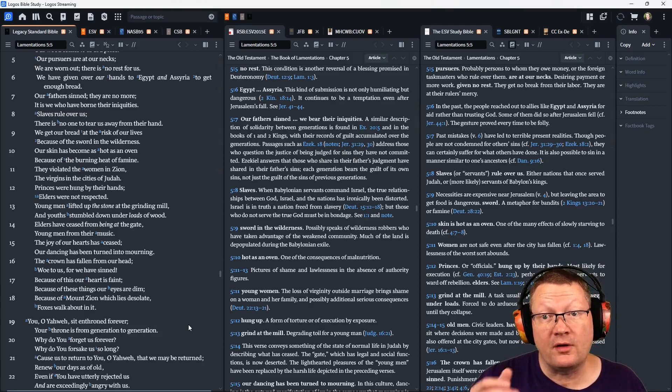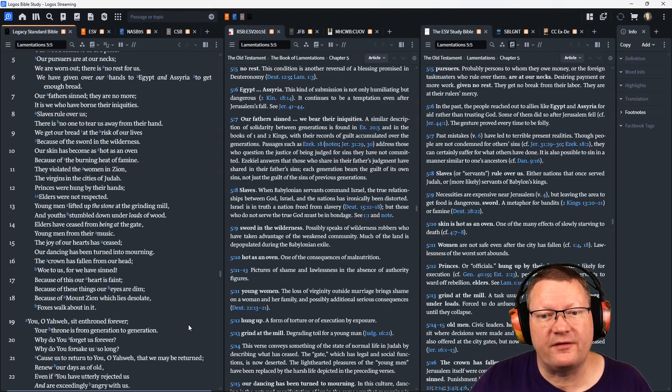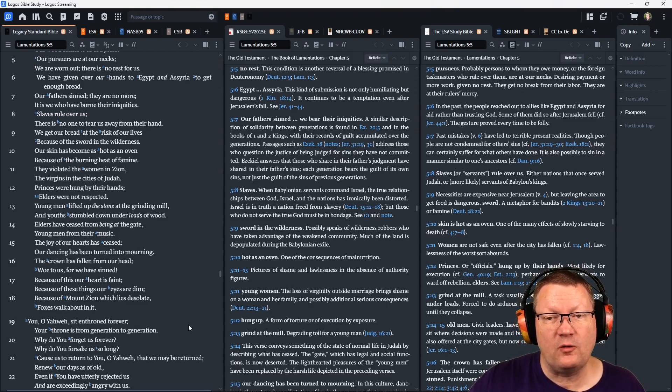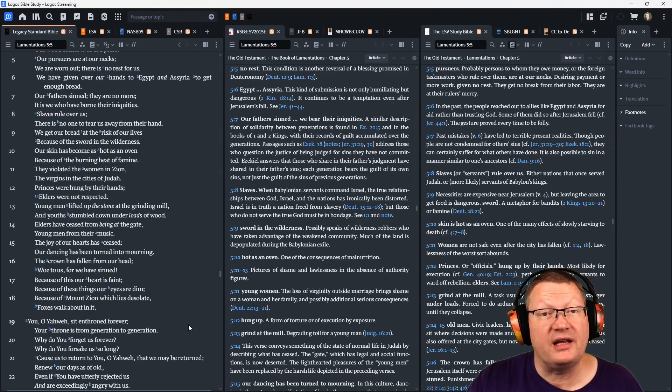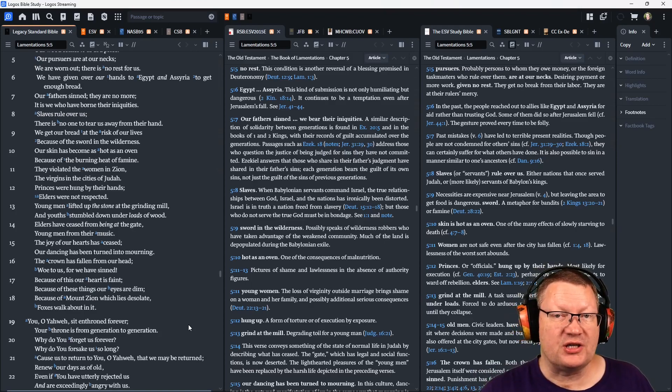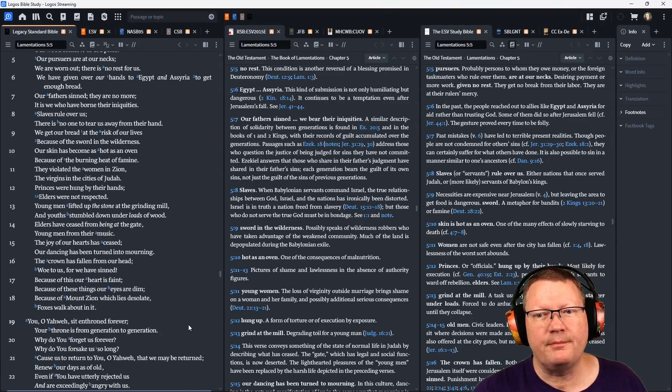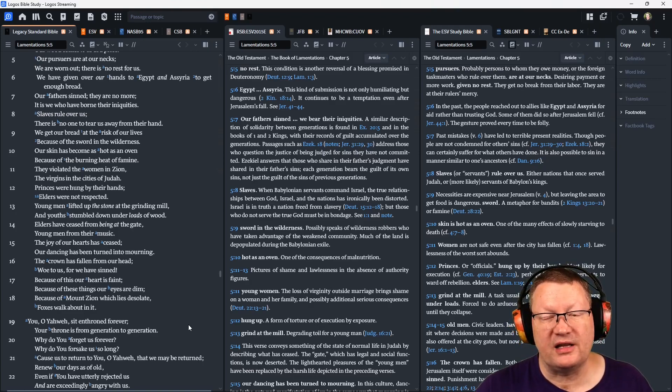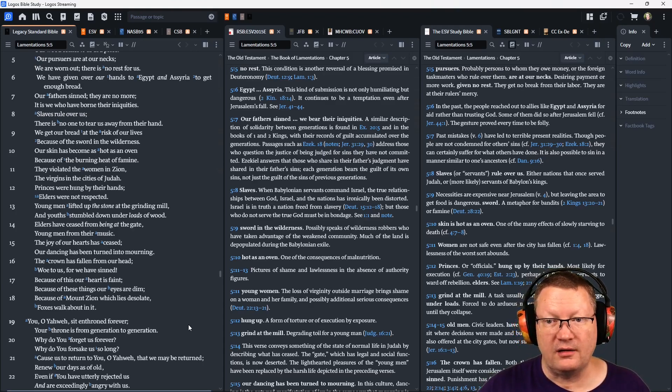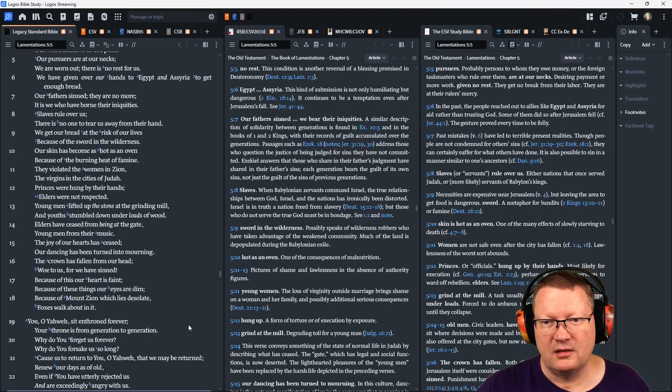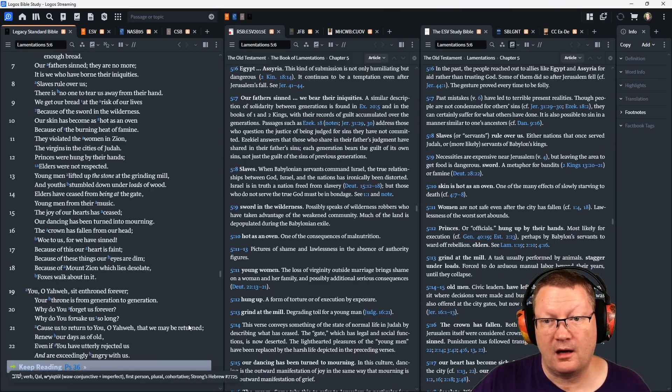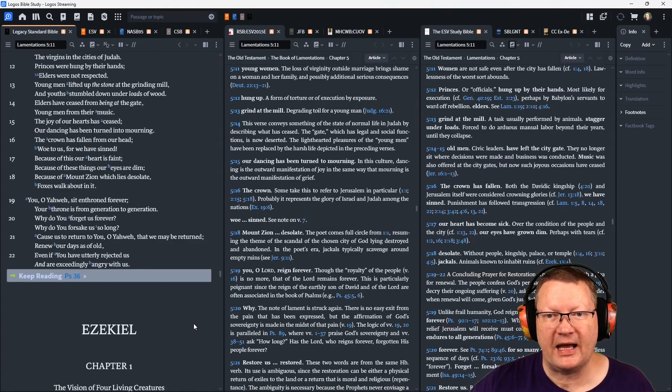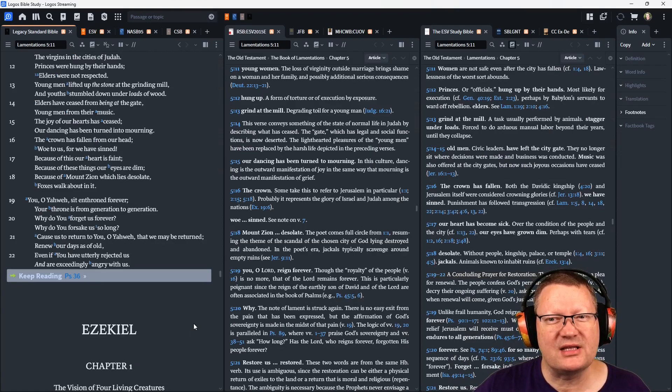Slaves rule over us. There is no one to tear us away from their hand. We get our bread at the risk of our lives, because of the sword in the wilderness. Our skin has become as hot as an oven, because of the burning heat of famine. They violated the women in Zion, the virgins in the cities of Judah. Princes were hung by their hands. Elders were not respected. Young men lifted up the stone at the grinding mill, and youths stumbled down under loads of wood. Elders have ceased from being at the gate. Young men from their music. The joy of our hearts has ceased. Our dancing has been turned into mourning. The crown has fallen from our head. Woe to us, for we have sinned.